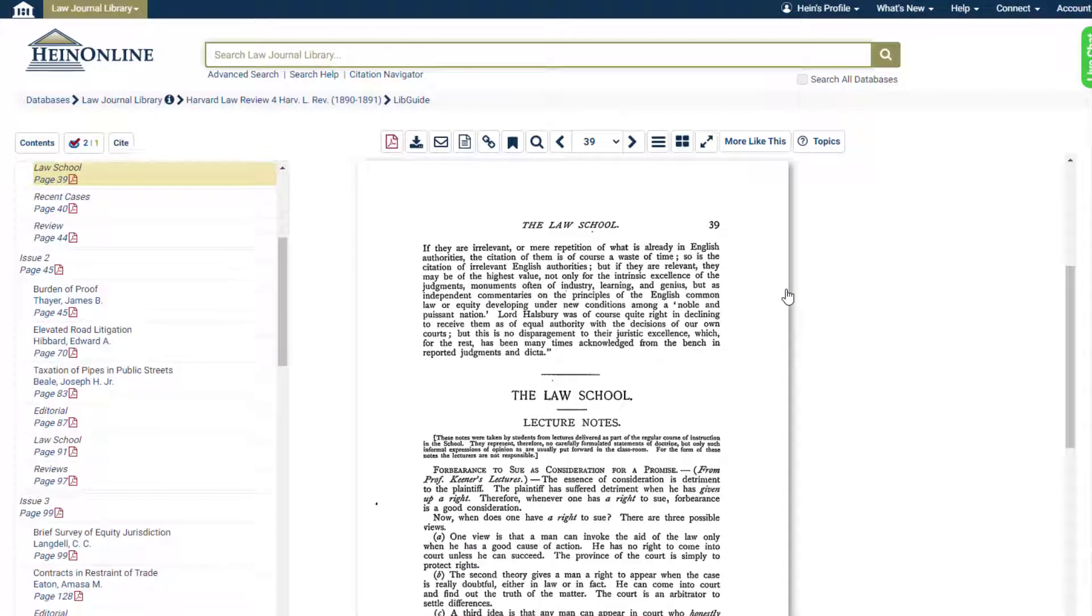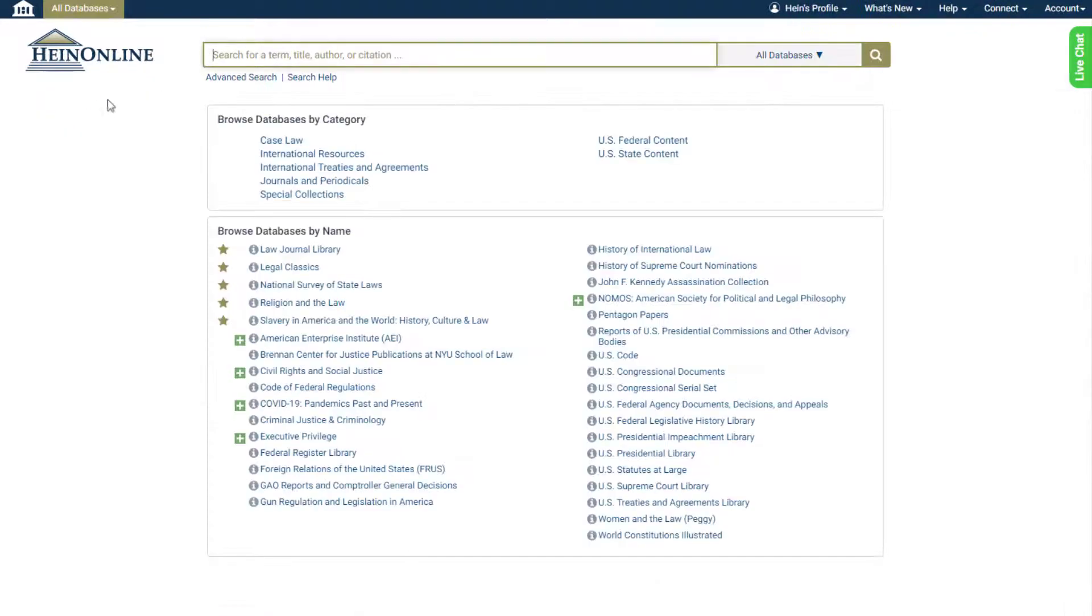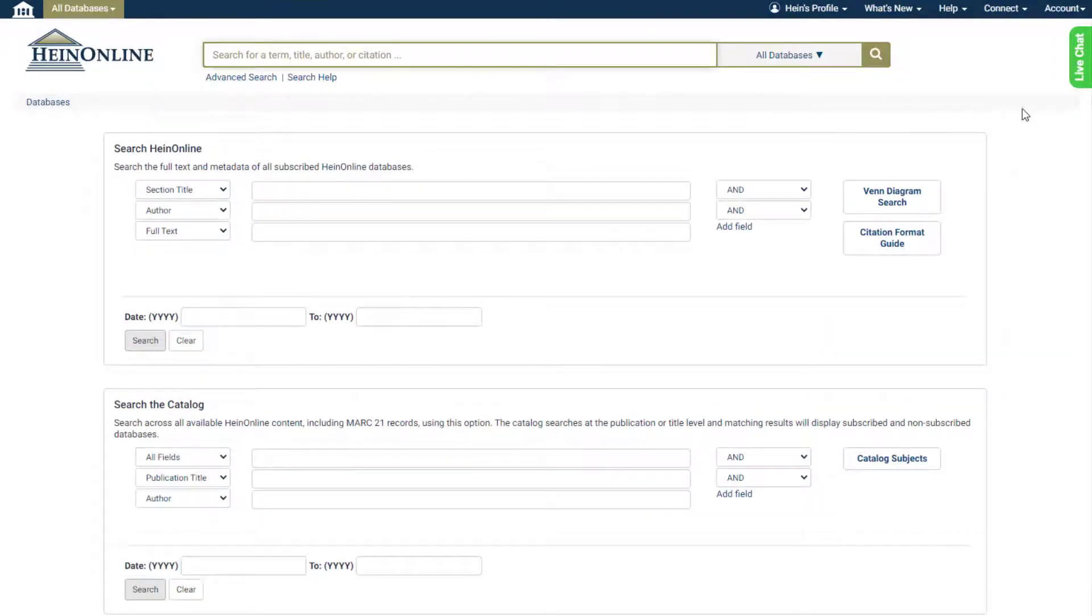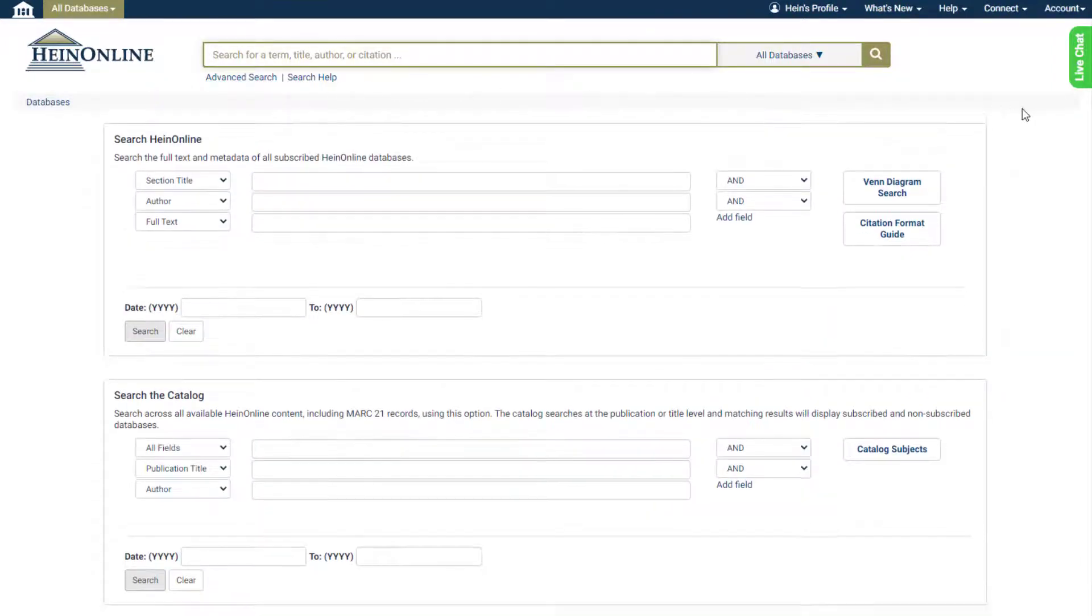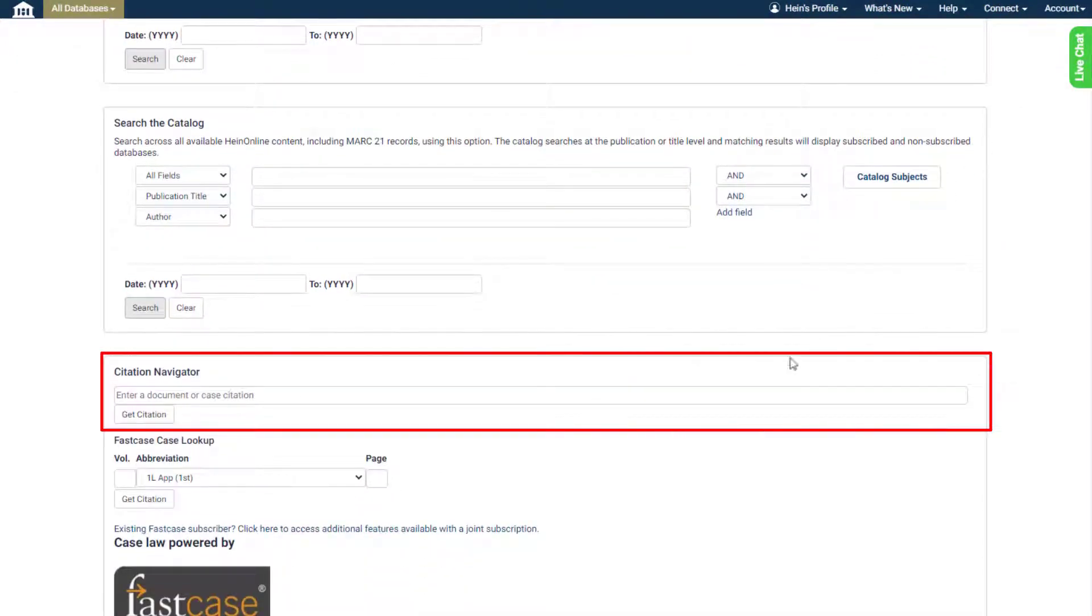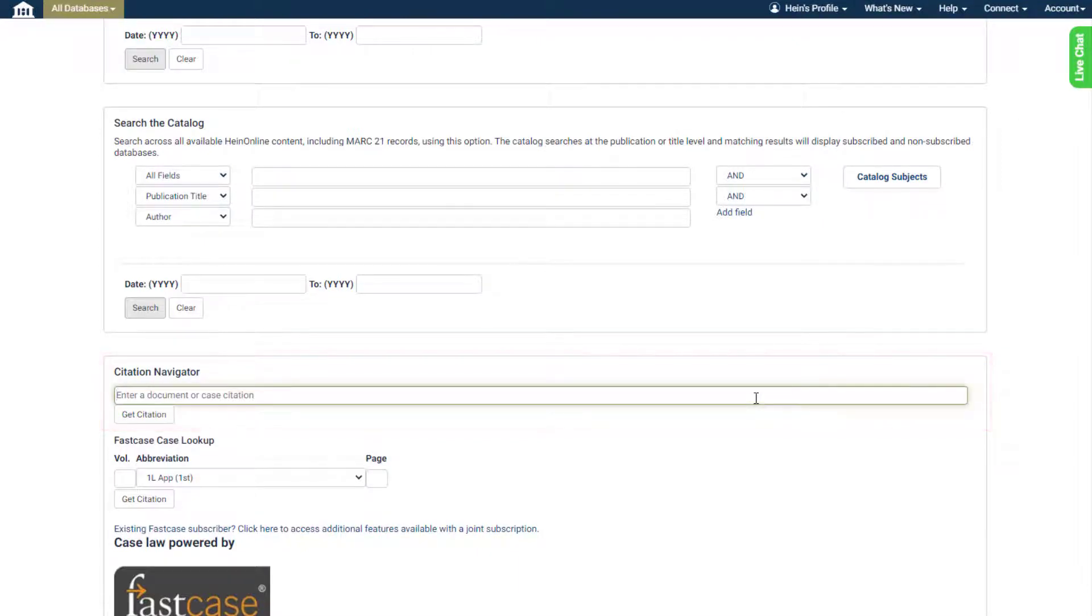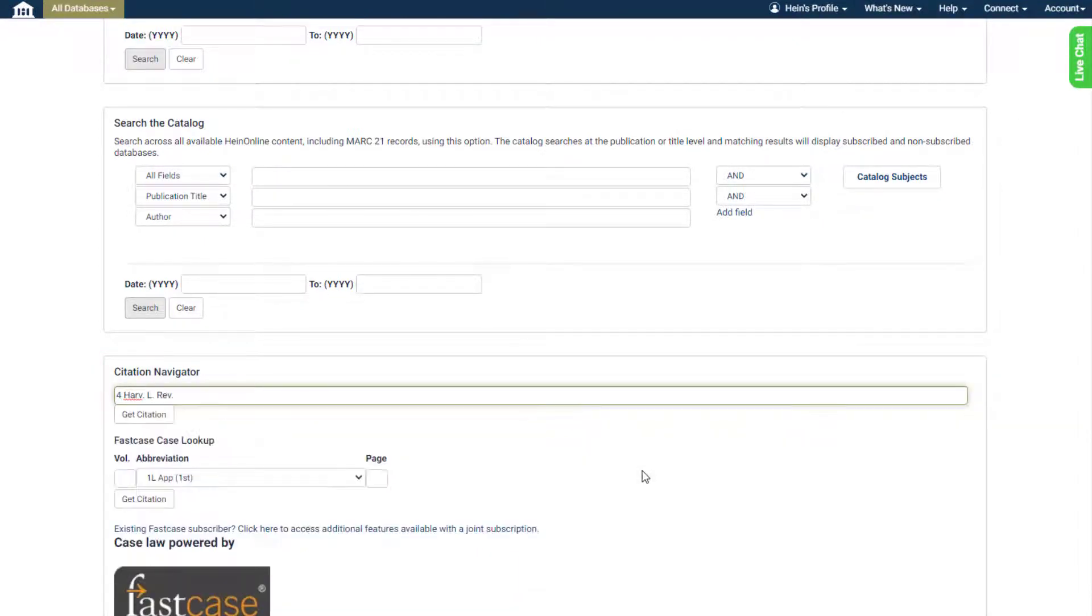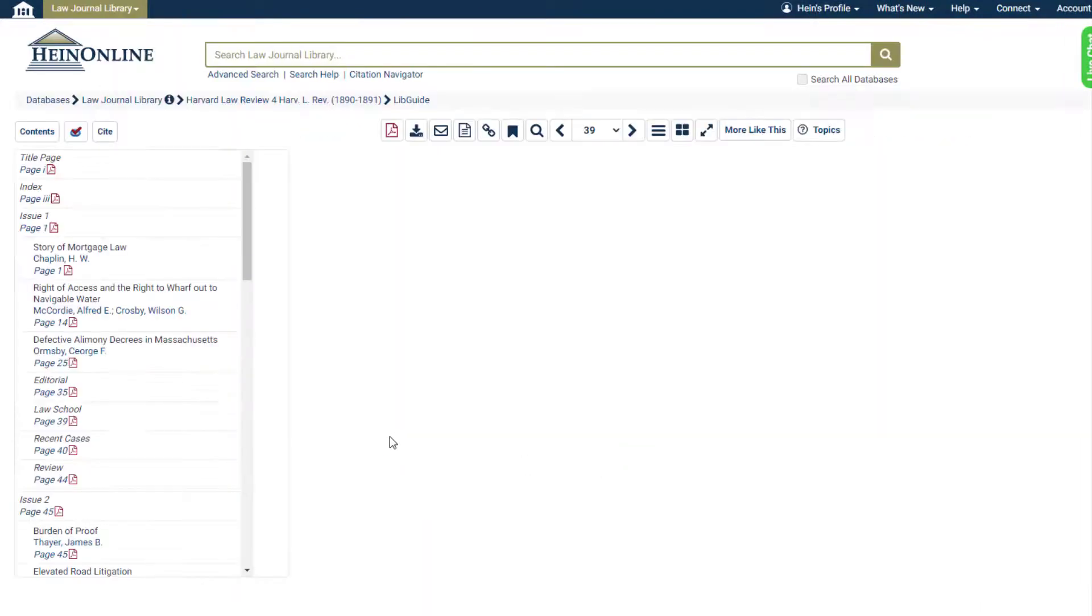You can also find guided document and case citation navigators within the advanced search option as well. Simply type in your document or case citation and use the handy autofill feature to complete it. Then submit to pull up the citation directly.